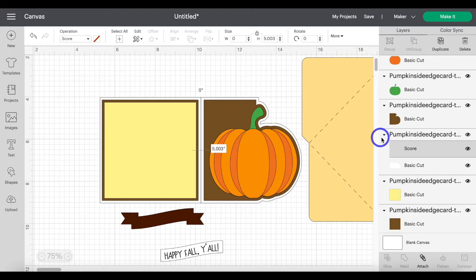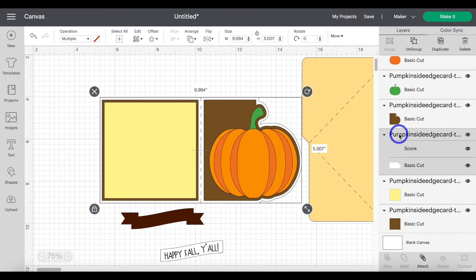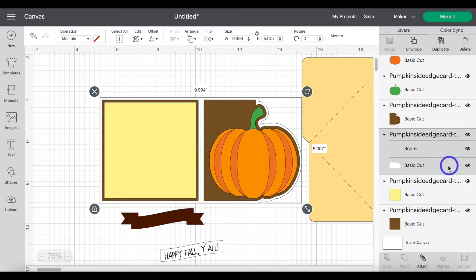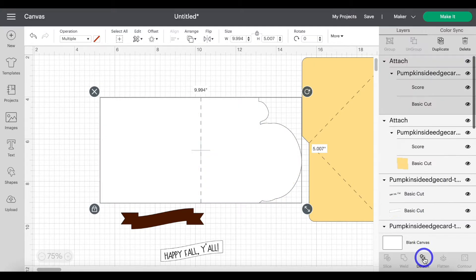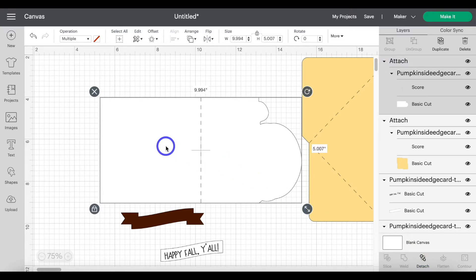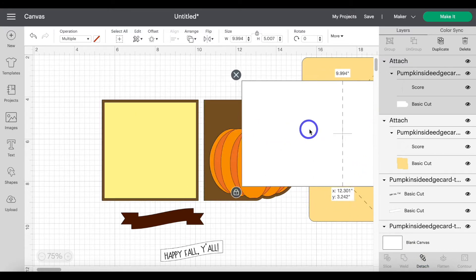Then highlight the group. So you're highlighting both the score line and the cut layer. And then move down to attach. You can move that out of the way.